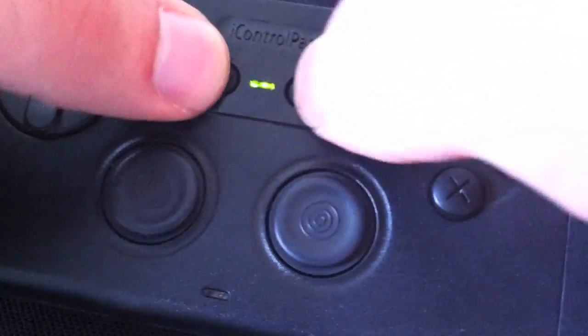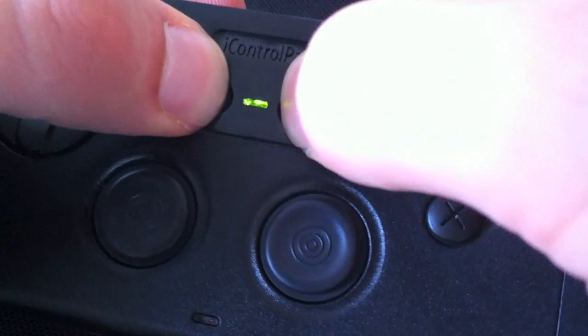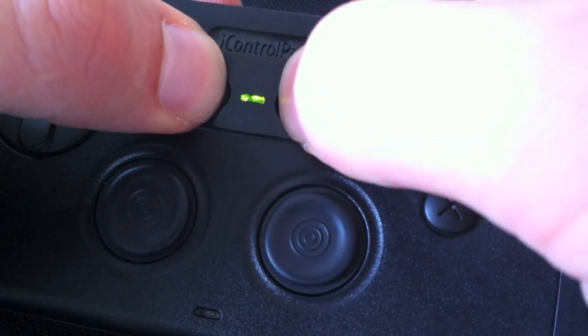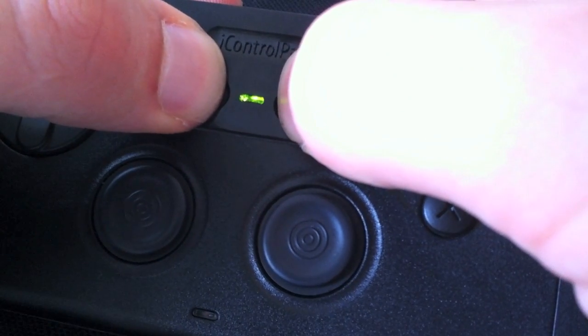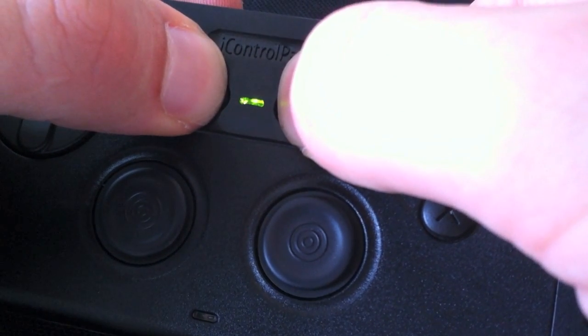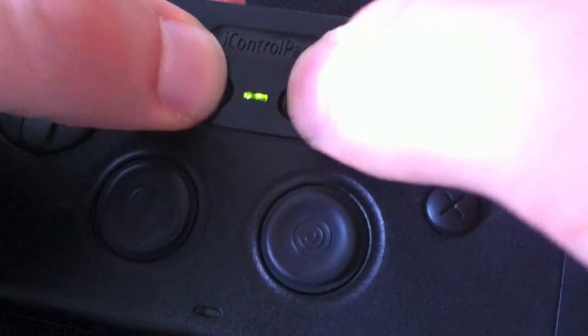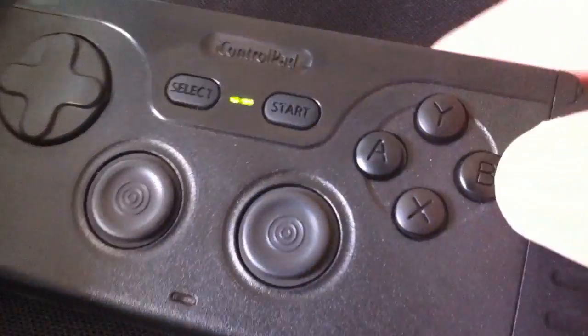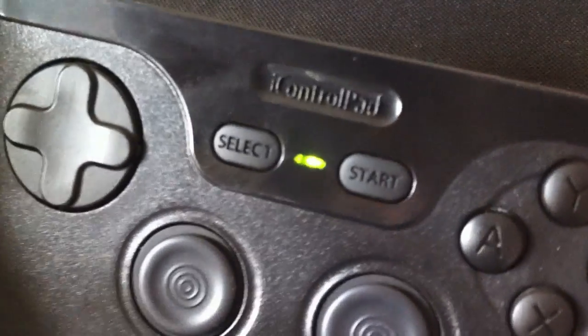Before you run this command, you'll need to get your ICP ready to flash. Hold the Start and Select buttons for about 5 seconds until the light turns on solid green.